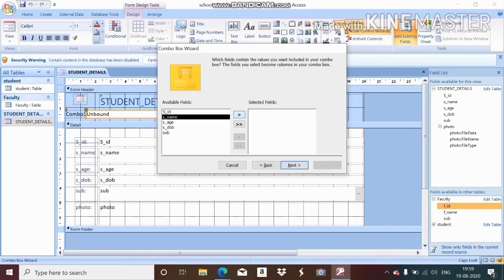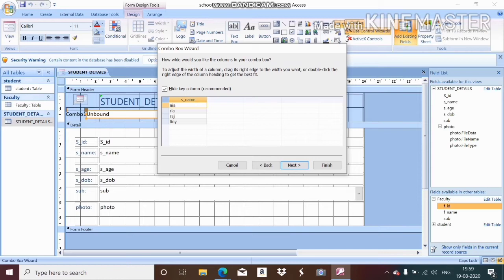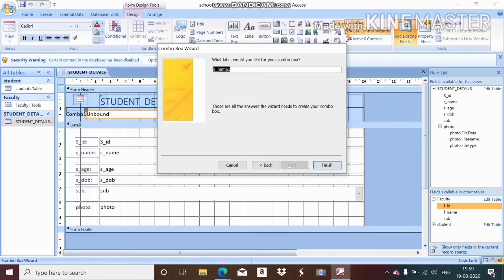I want the value based on a particular option, so I enter 's_name' (student name) and click Next. The four student names displayed are Nia, Ria, Raj, and Pini. I then click Next and change the combo box label to 'Student Name,' then click Finish.